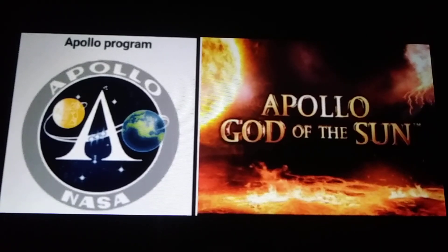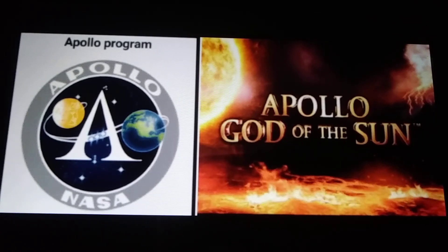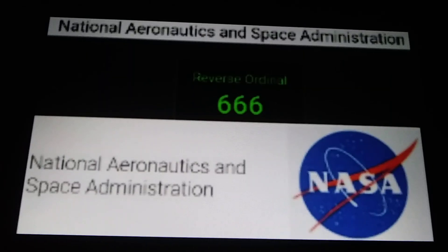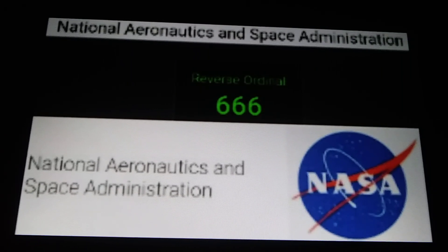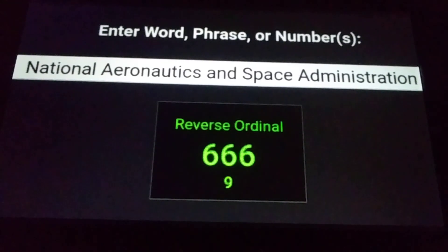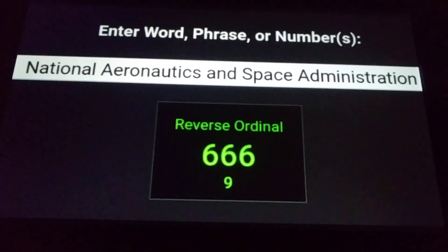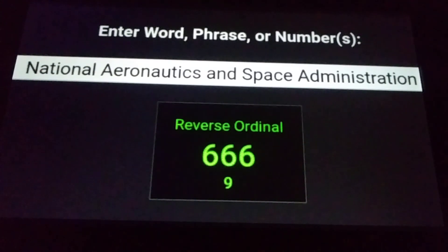The NASA Apollo program had a lot to do with the Moon, heavily focused on the Moon. But as you may know, the name Apollo is associated with the Sun. And we can connect NASA and the Sun to the number 666. The full name of NASA — National Aeronautics and Space Administration — those words sum to 666 using the reverse ordinal cipher of gematria.